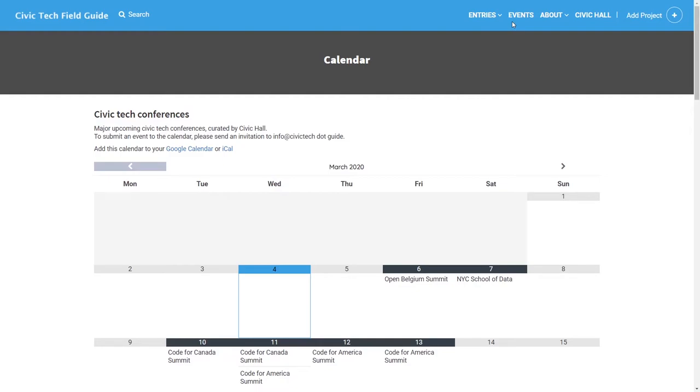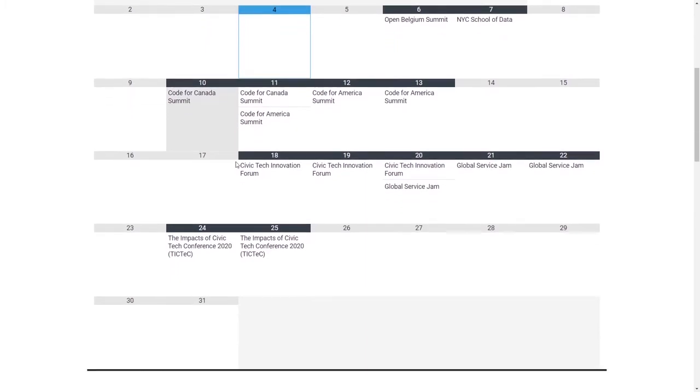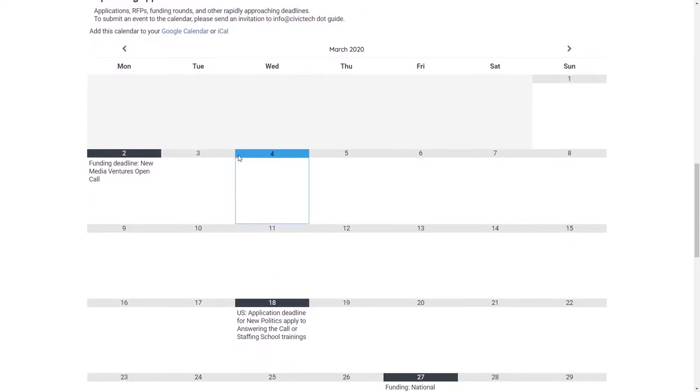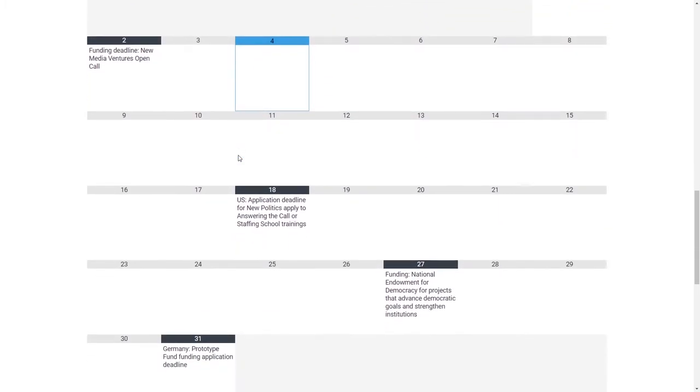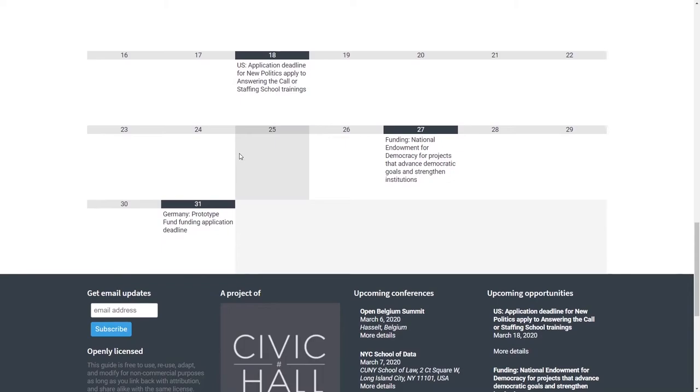If you click on the events menu, you'll see that we maintain open Google calendars of upcoming civic tech conferences as well as funding, application, and fellowship deadlines. You can subscribe to these calendars on your phone or with any calendar app.